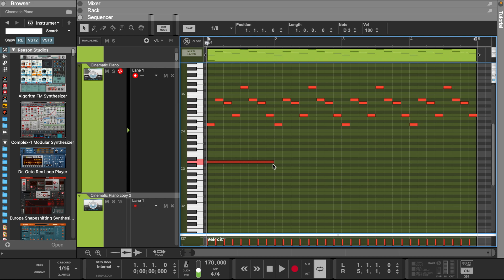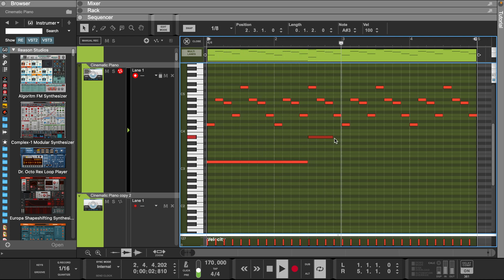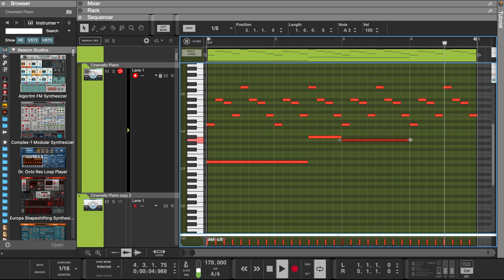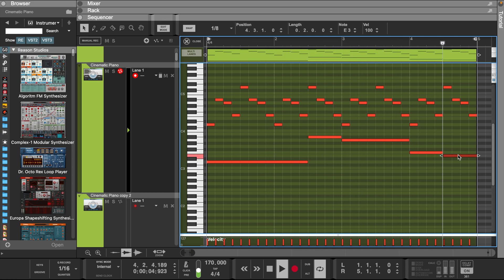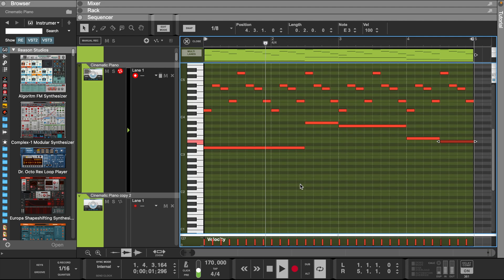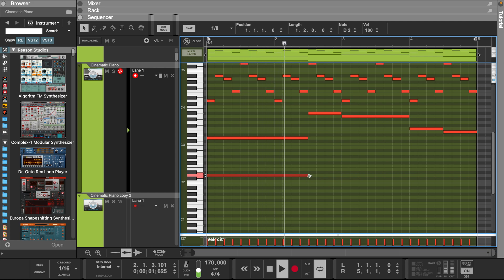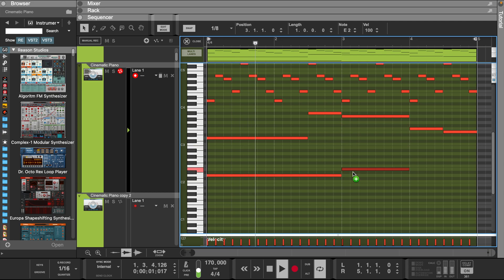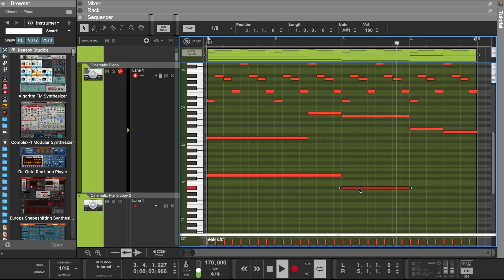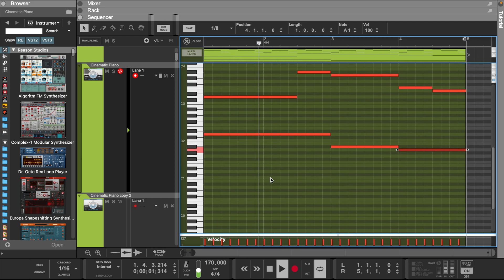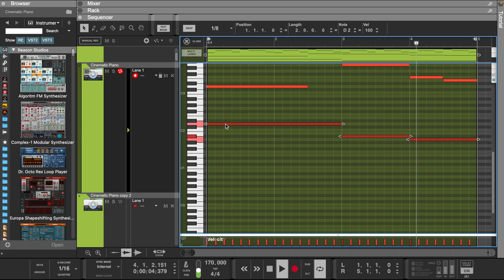We want a darker sound, so let's put some notes down in a lower octave. Let's add another piano layer on D2.